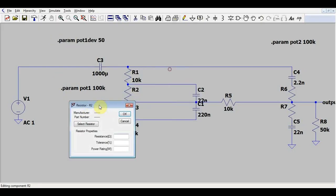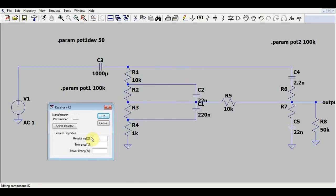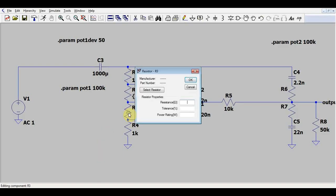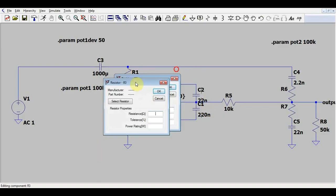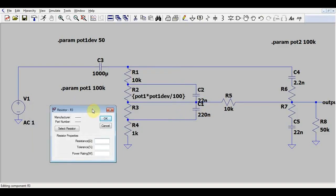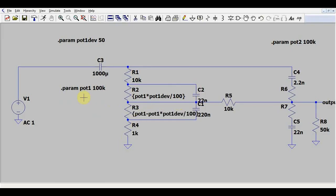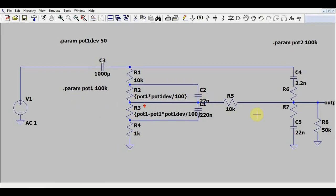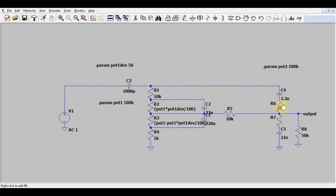Now we can start calculating the values for our resistors. We can simply add the formula in the resistance input field. Add some brackets and in between these we can write the formula. Well, we can say it's potentiometer one times the potentiometer one deviation divided by 100. Now resistor three, we need to have the rest of the resistance, so we can just call it potentiometer one minus the previously added formula. And in a similar fashion we need to add formulas for resistor six and resistor seven.